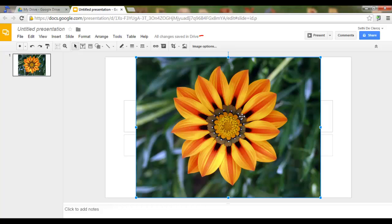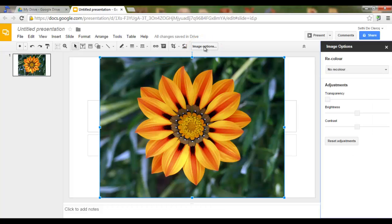As you can see here on the top, Image Options has been added by Google. Simply click on Image Options. We can now recolor or make some adjustments.